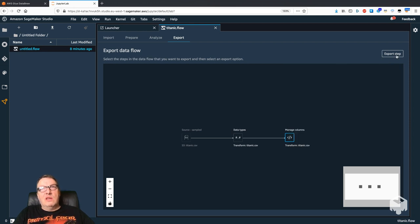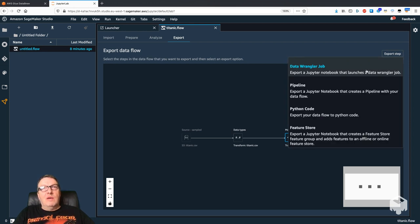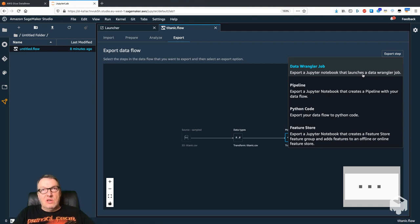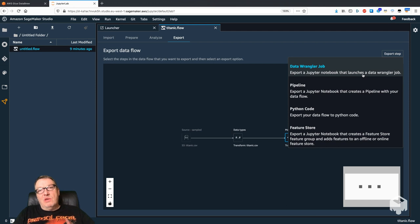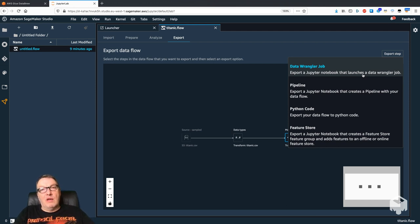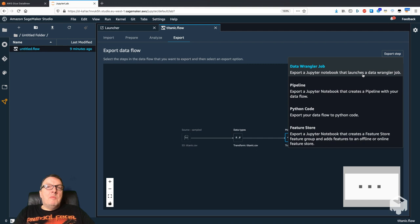You can export to SageMaker Pipelines for automation—so again, go check that out—or you can export to a Jupyter notebook that just runs a SageMaker processing job that transforms your data.